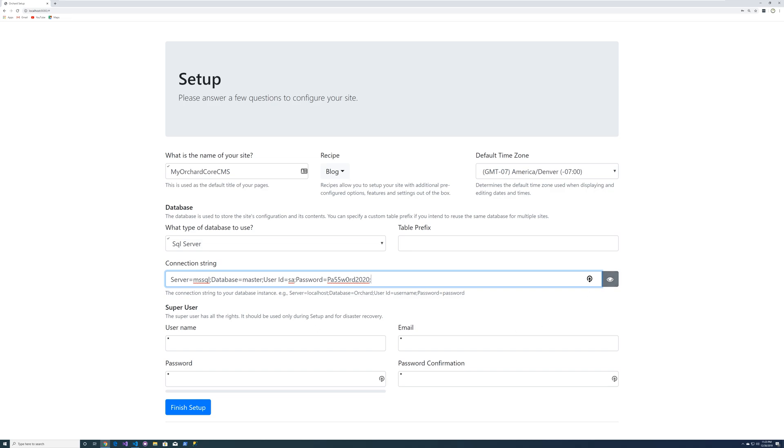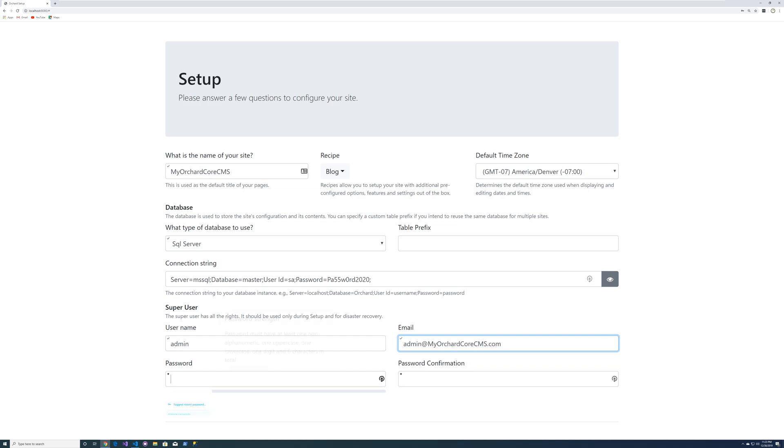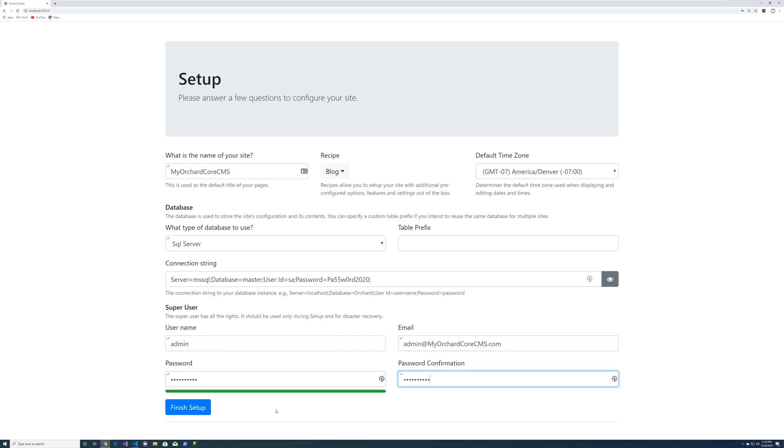So we're defining the server as msql. And that was what we named it in our Docker compose. And then database master user ID, SA password that admin. Put the password. And we'll hit finish setup.